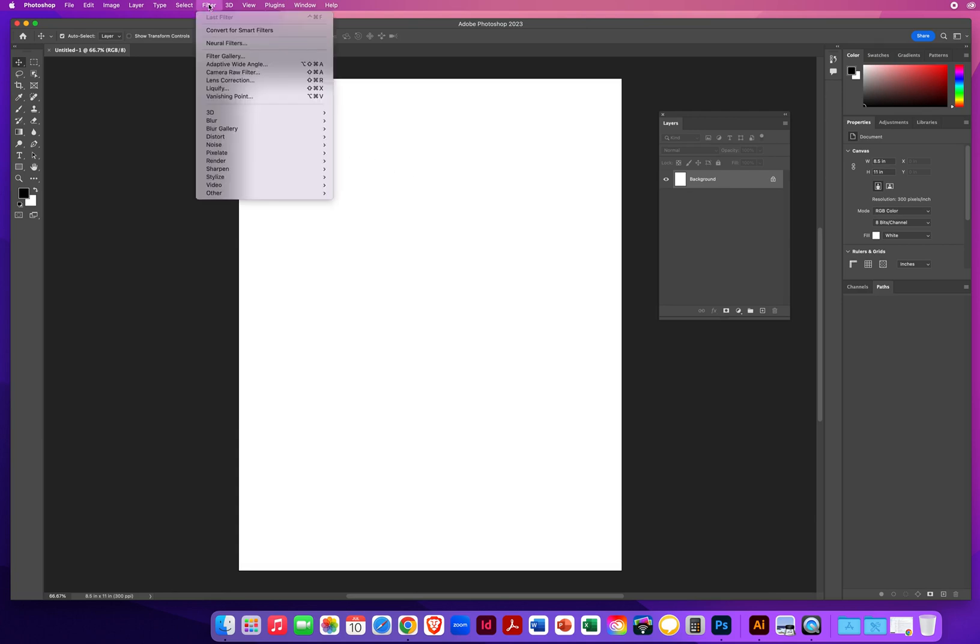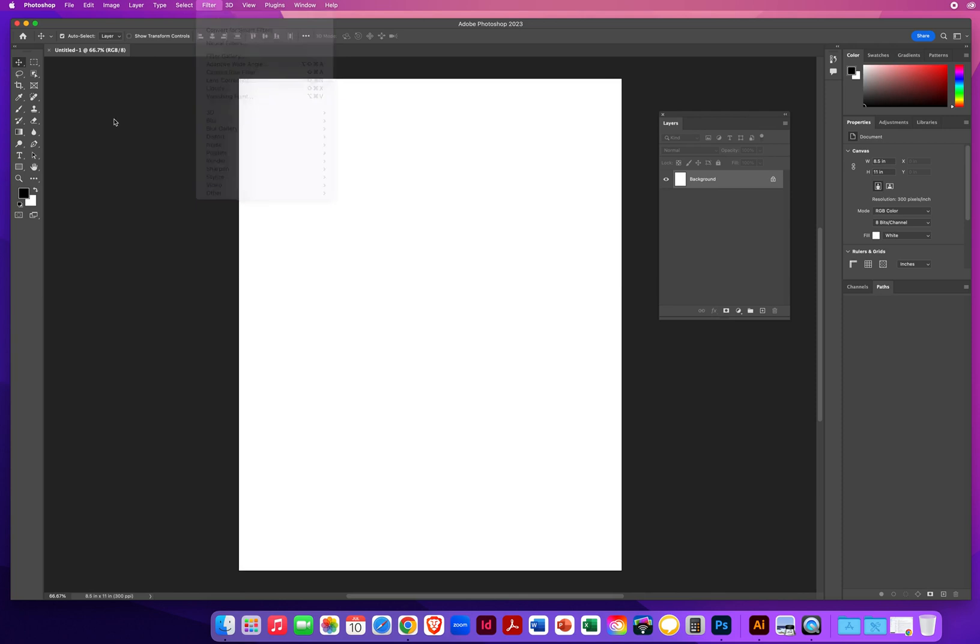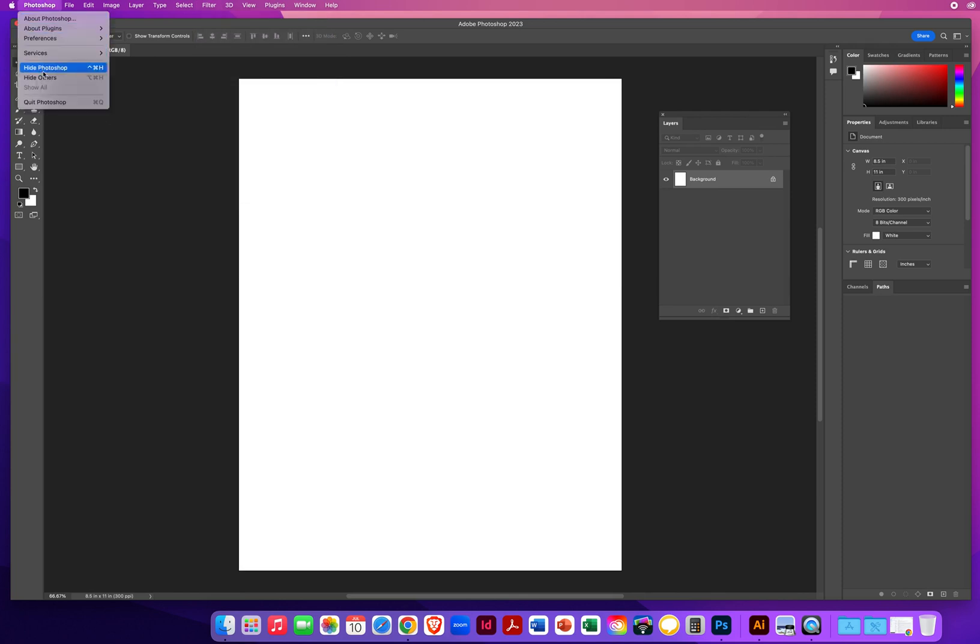But when I go to Filter menu, it's still not showing me the Artistic filters. So if that happens on your computer like it happened on mine, you have to go to Photoshop and Quit.